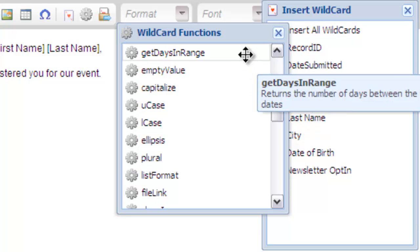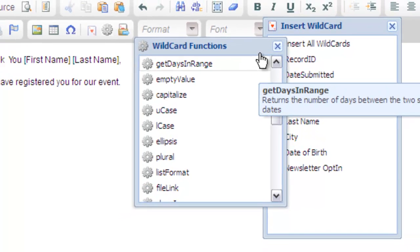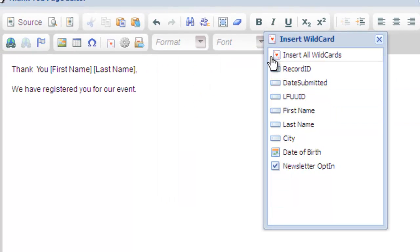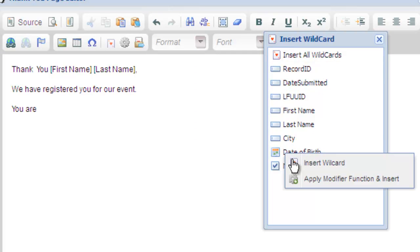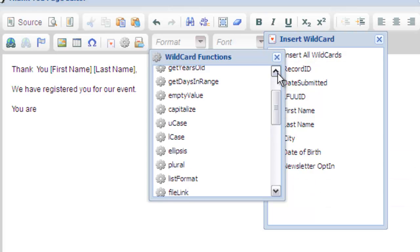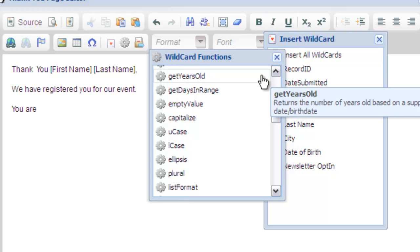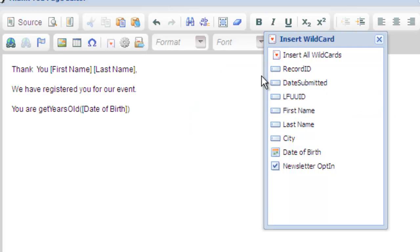On our form, we ask for the date of birth. Let's output the user's age using the Get Years Old modifier. In this example, we'll right click the wildcard date of birth and then add the appropriate modifier that will display the person's age.